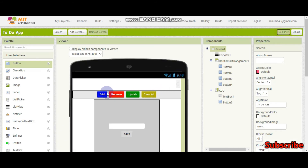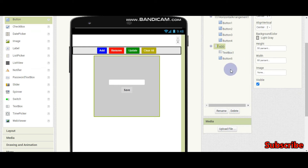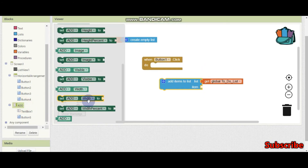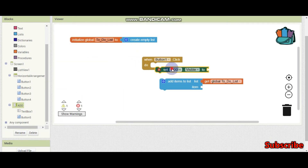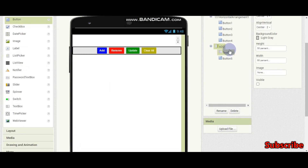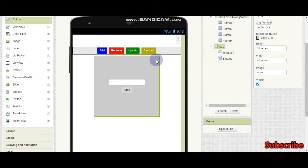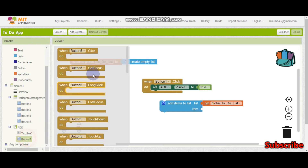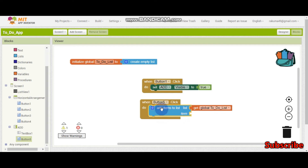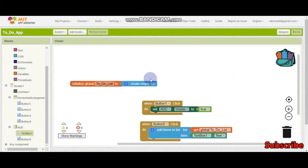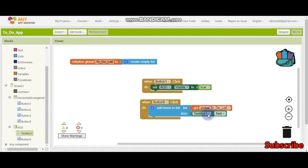Actually, when they click the add button we will make the add arrangement visible — it should not be visible at first. So we set add arrangement dot visible to true. After it is visible, they can see the save button. Only when they click the save button will the item get added, because they need to enter the task first. Button 5 is the save button. So: add items to list, list is to-do list, item is text box 1 dot text.